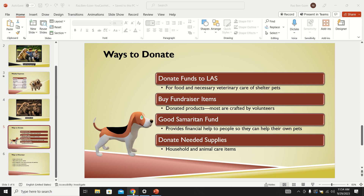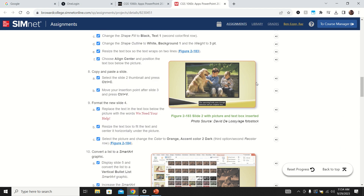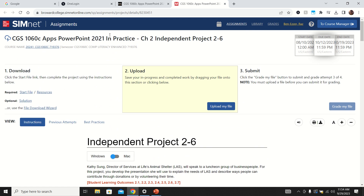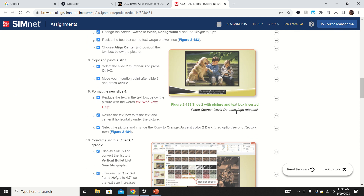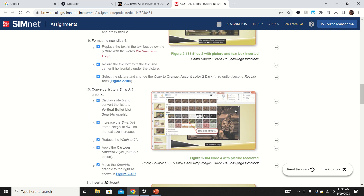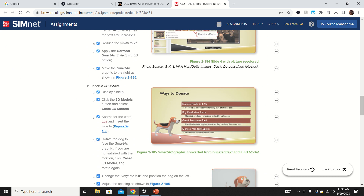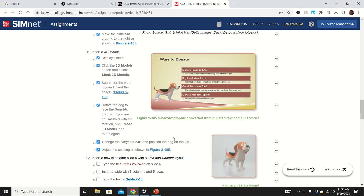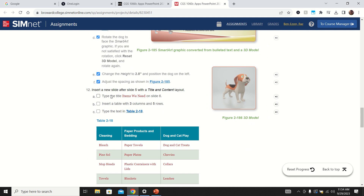This is part 3 of the series of tutorials for completing SimNet PowerPoint chapter 2 independent project 2-6. When we finished part 2, we got as far as converting the SmartArt and inserting the dog, which was the 3D model, and adjusting it. So we're up to step number 12.